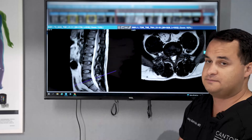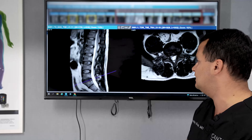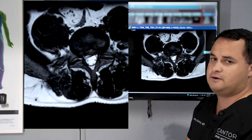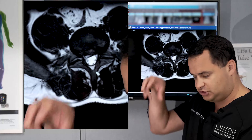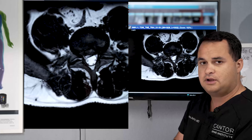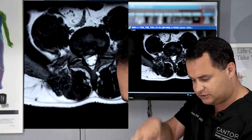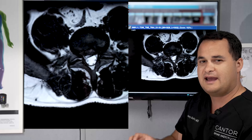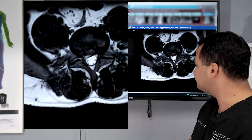Remember, this patient has pain on the right side. So we come over to the axial view — I tell patients this is like looking straight down, cutting them like pancakes and looking straight down, slice by slice, all the way down at their spine.